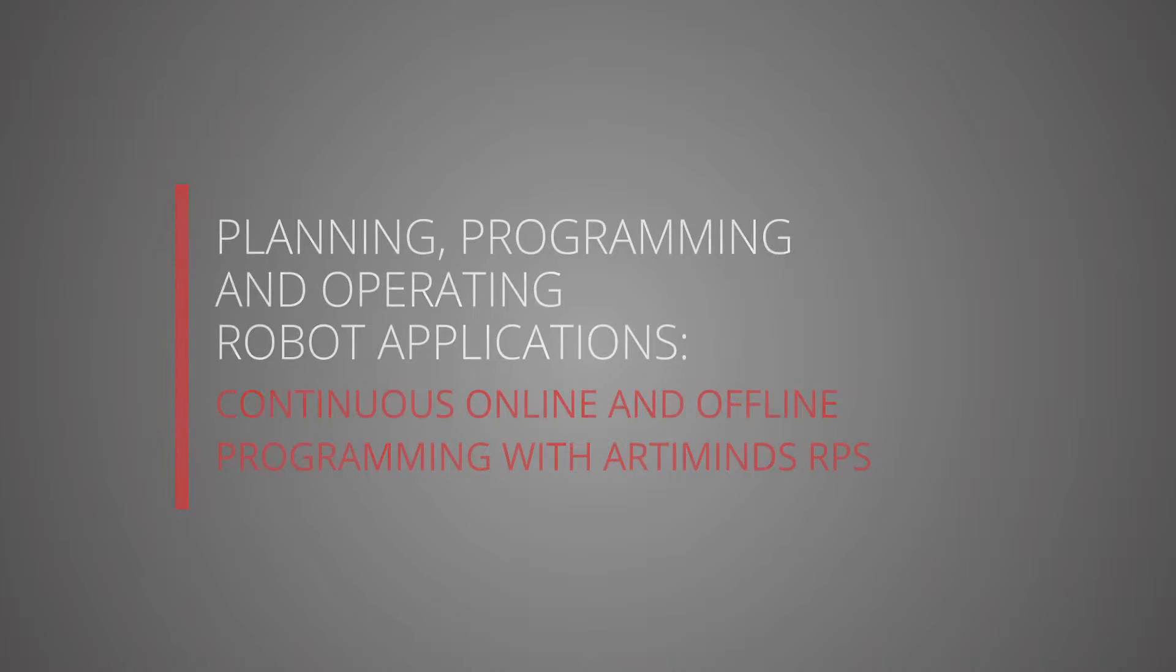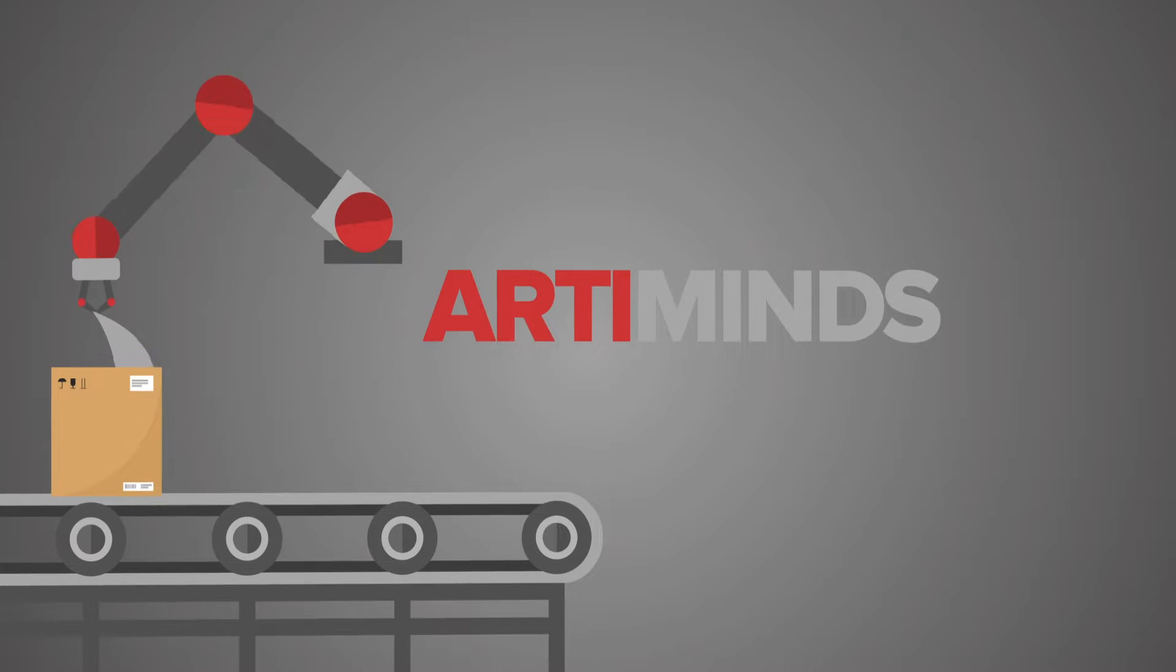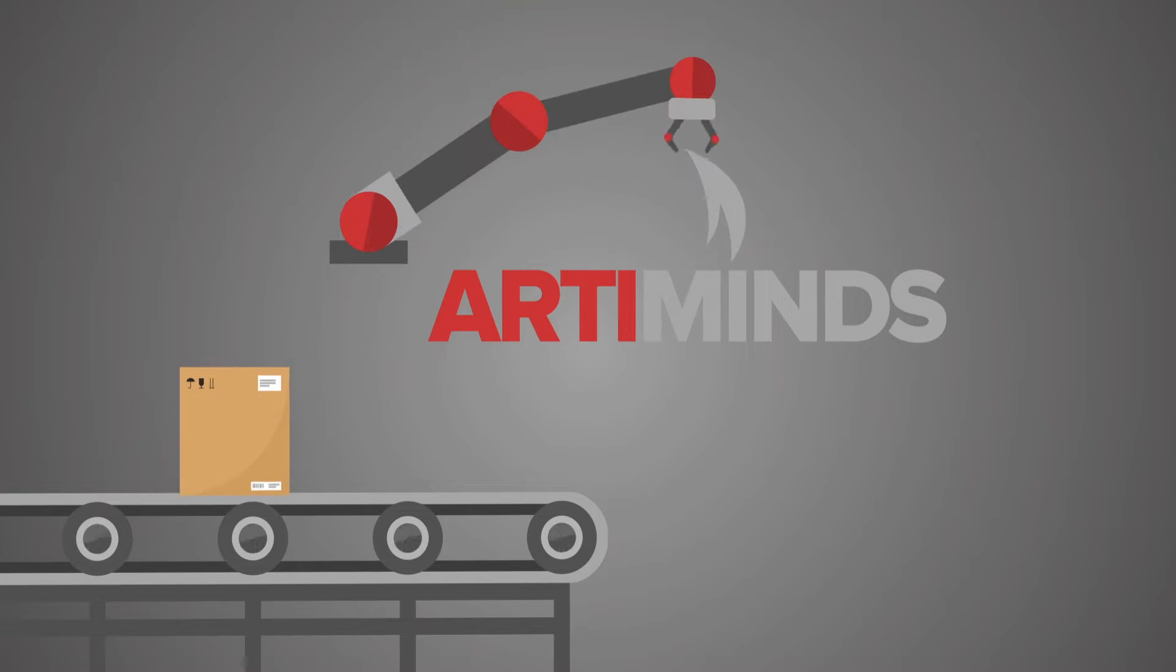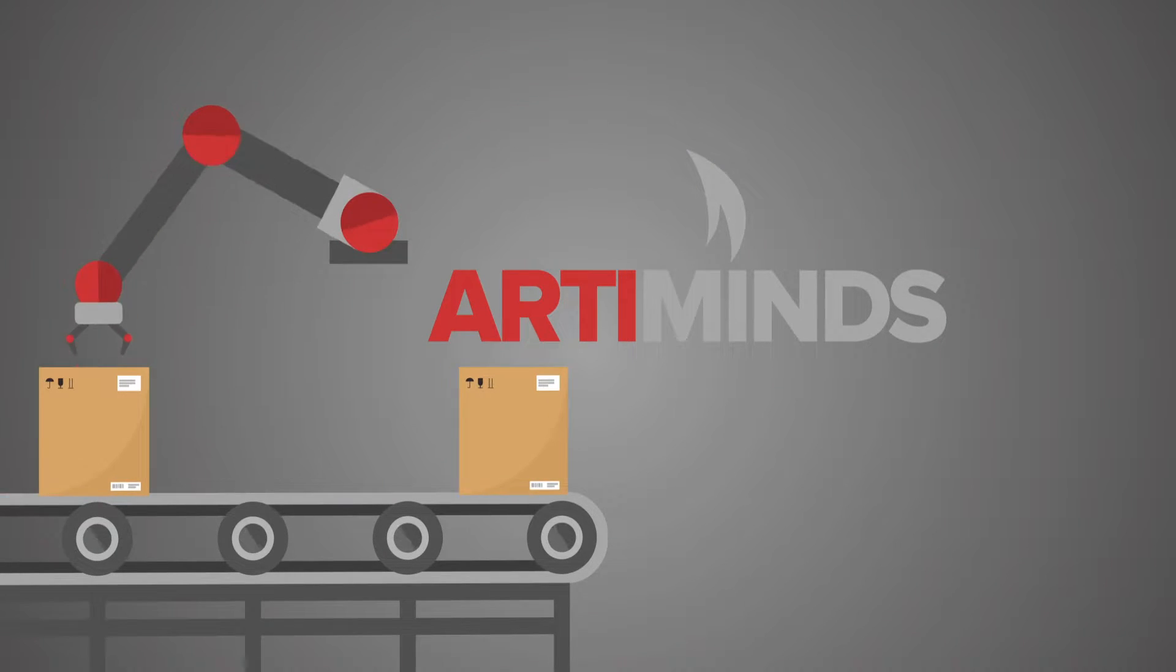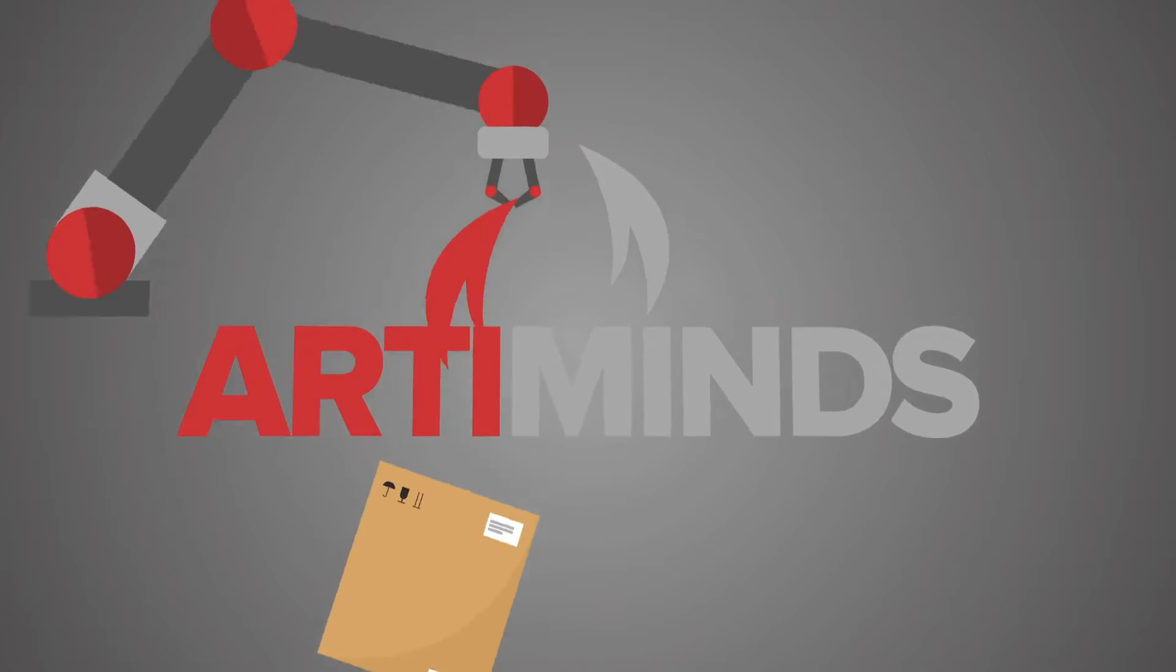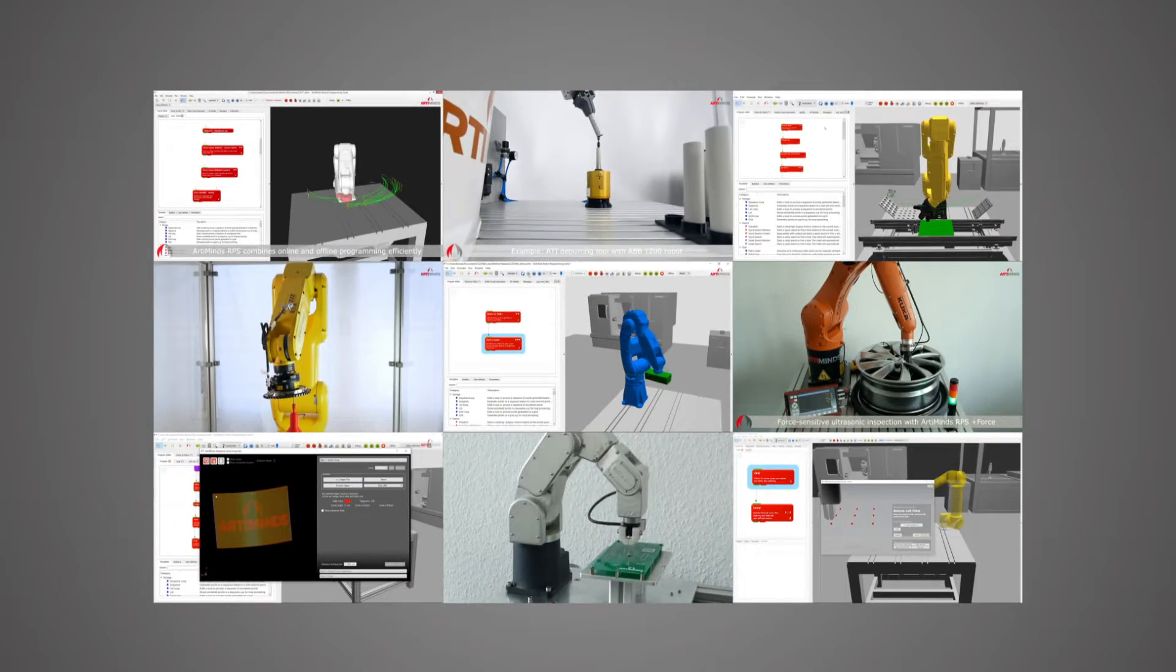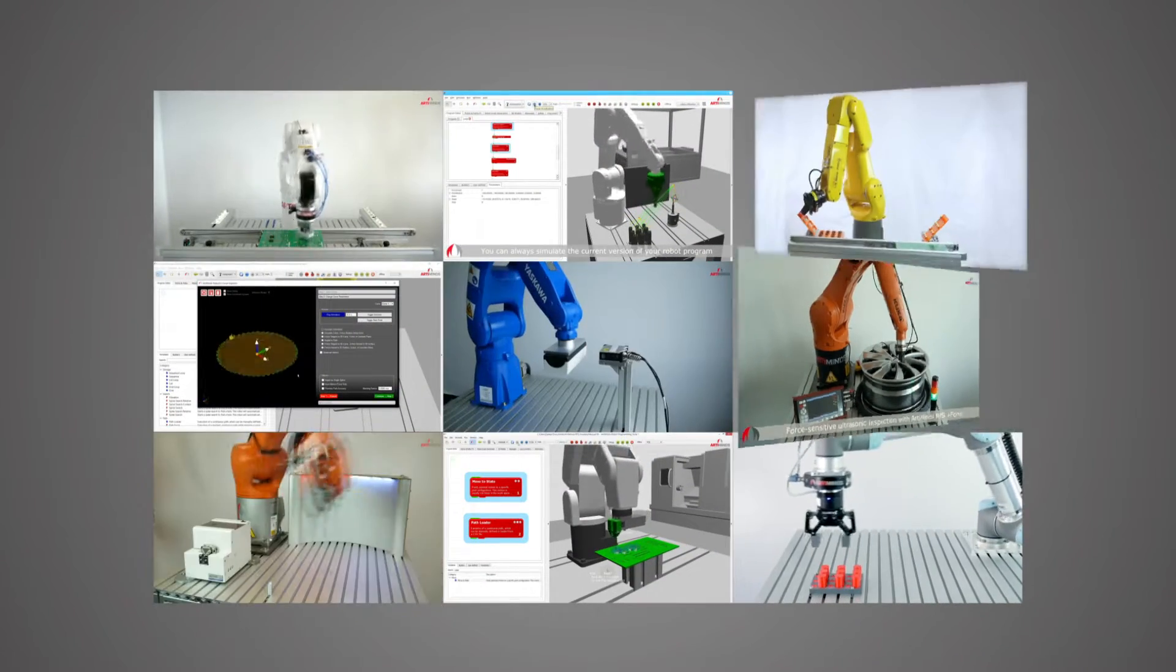Arlemind's RPS is a software that allows you to program industrial robots across different manufacturers using predefined templates. This makes it easier and more flexible to integrate robots into automation projects and to operate them more robustly.